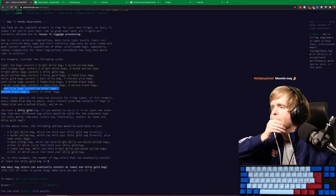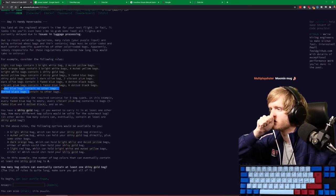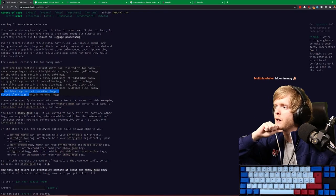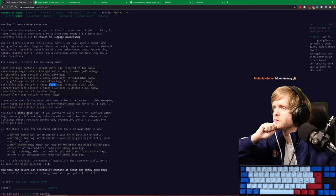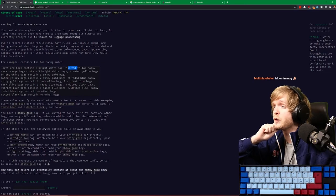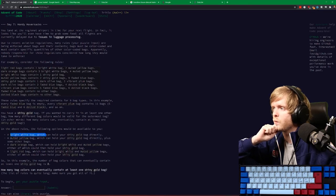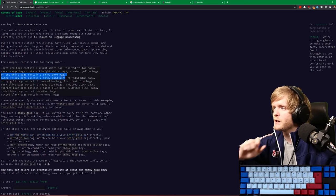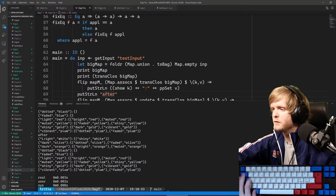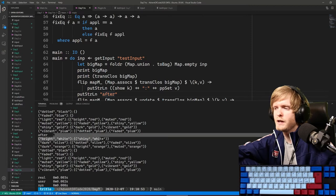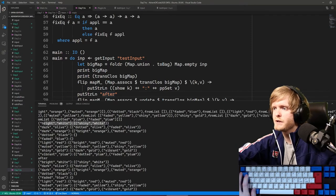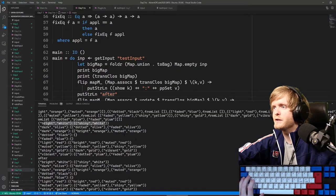Also if you're enjoying this, I'd appreciate a follow - if you get enough followers you get Twitch affiliate and then they pay me money for sitting here and coding. This is just for fun though. So shiny gold has dark olive and vibrant plum - bright white has shiny gold. After one update bright white should have shiny gold and muted yellow.